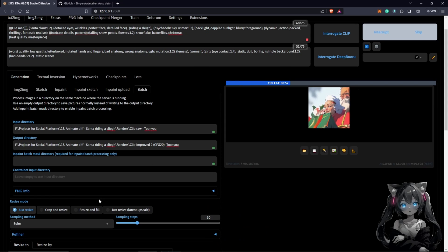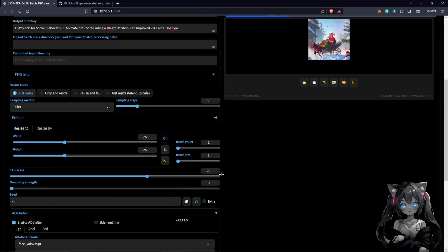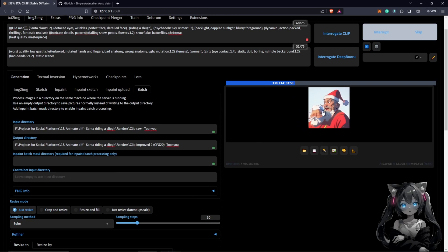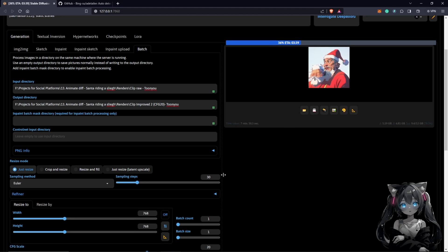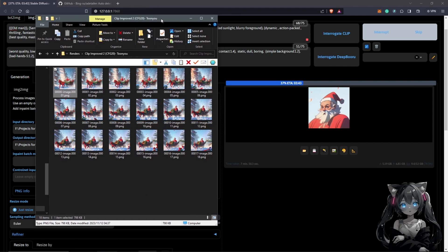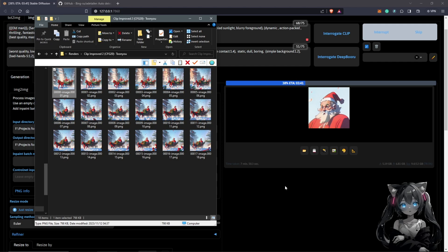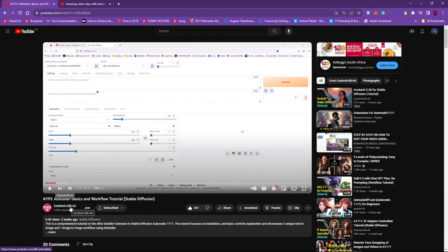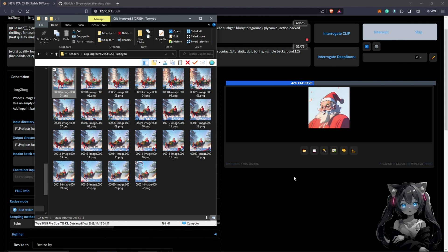The biggest advantage of ADetailer is that we're not going through frames one by one — it runs through everything as a batch and automatically detects faces in any animation. This is the technique: generate from Animate Diff, run a batch export, and use ADetailer to restore faces across all frames. I'd like to give a special shoutout to Prompto, CGTutor, and ControlPlusAltPlusAI for their great ADetailer explanations. I hope you learned something new today!